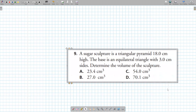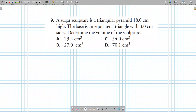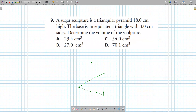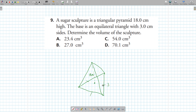A sugar sculpture is a triangular pyramid — it only has three faces. The height is 18. The base is an equilateral triangle with side length 3. Determine the volume of the sculpture.